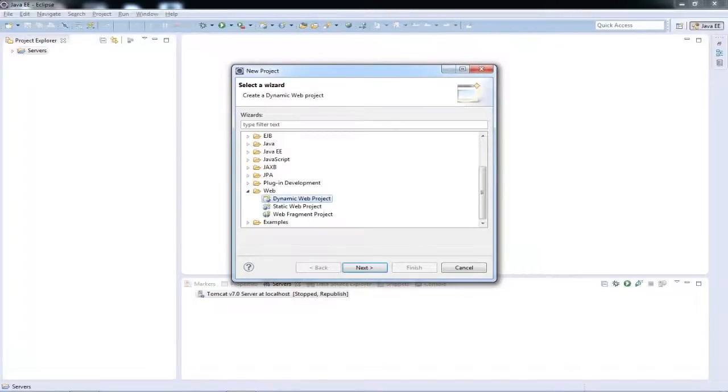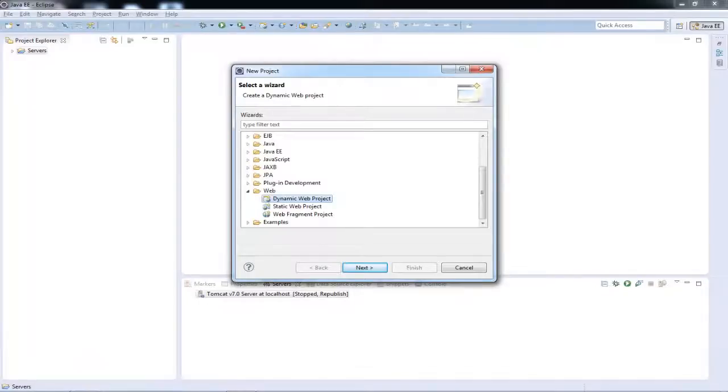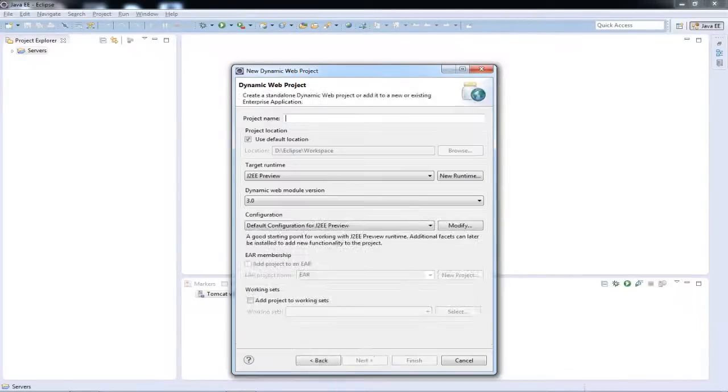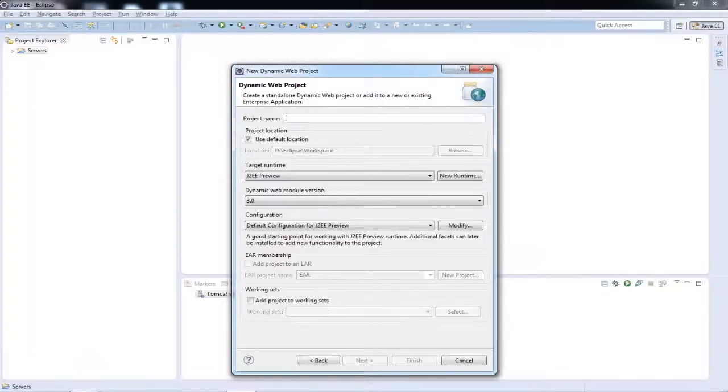Now you get a lot of options over here, but the most basic of options obviously is going to be the Web, Dynamic Web Project. Everybody, everybody, I think 99% of the people are working on dynamic web projects. Obviously there are a lot of project options that you get with the modern day Eclipse, but dynamic web project is the most used I would say. Just click on Next.